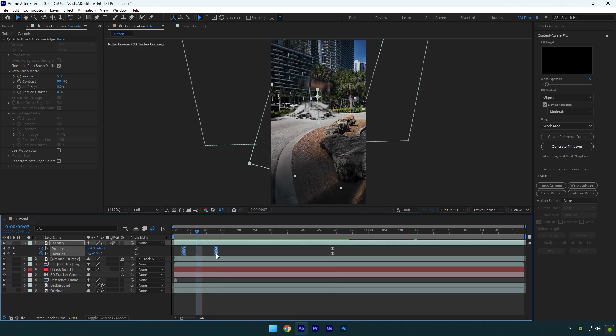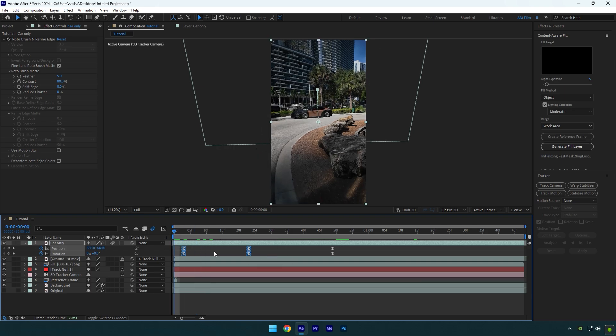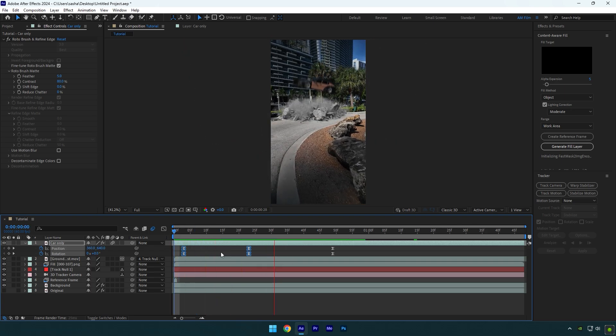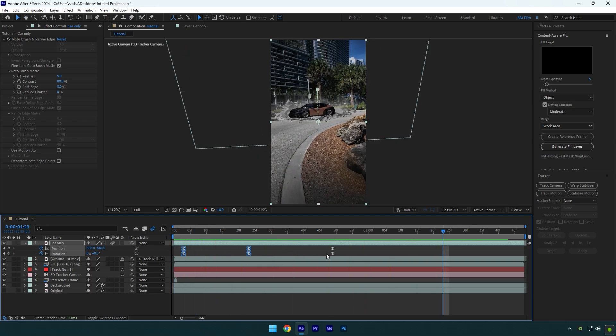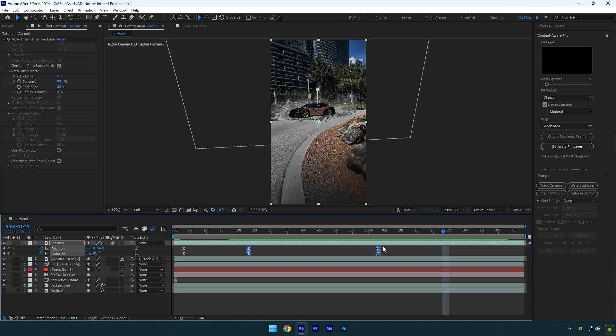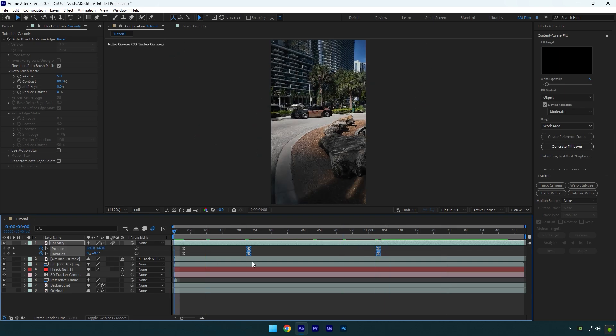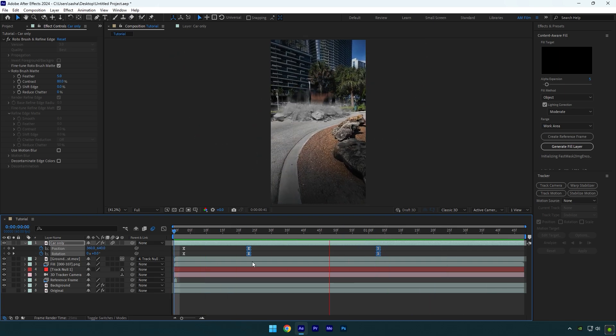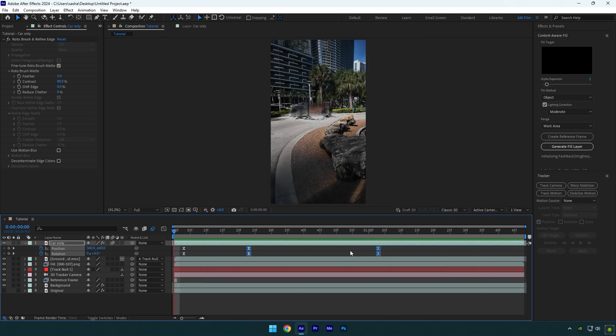Then hold alt and then stretch them a bit. Now select last four keyframes and stretch the ending as well. Now that's way better and smoother.